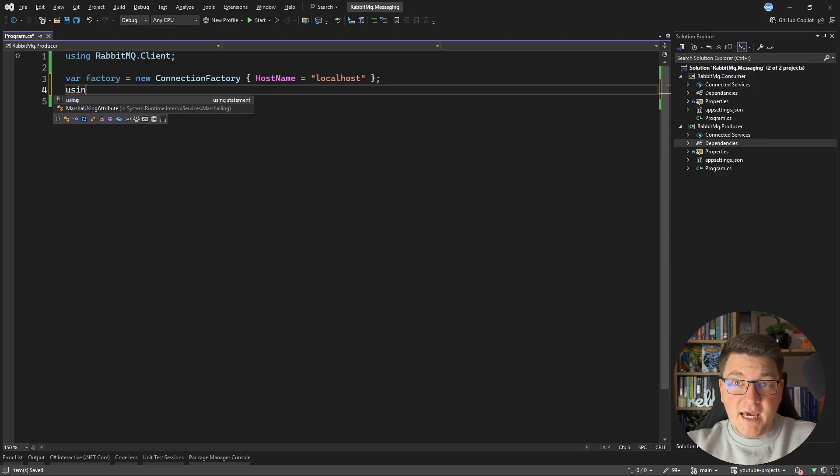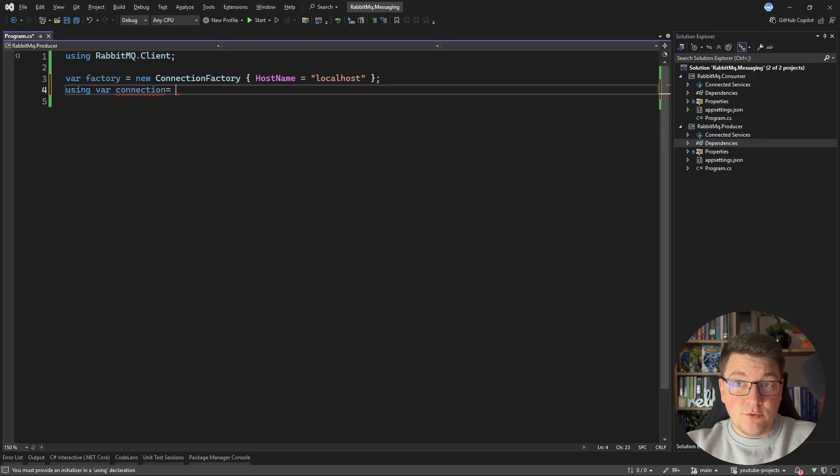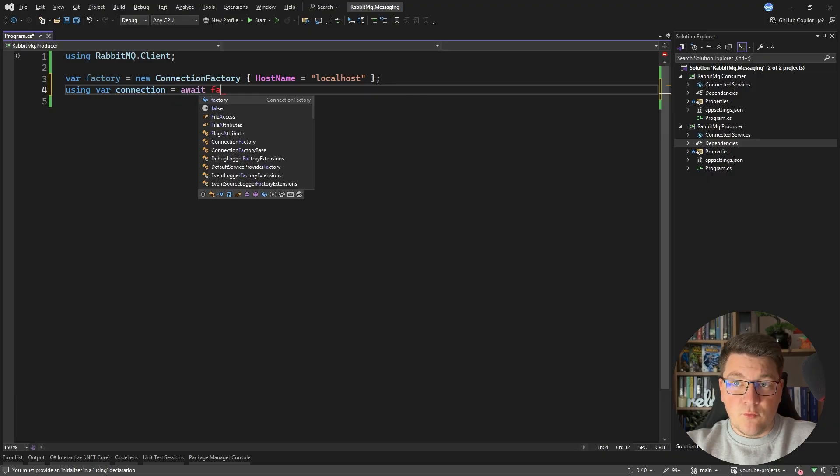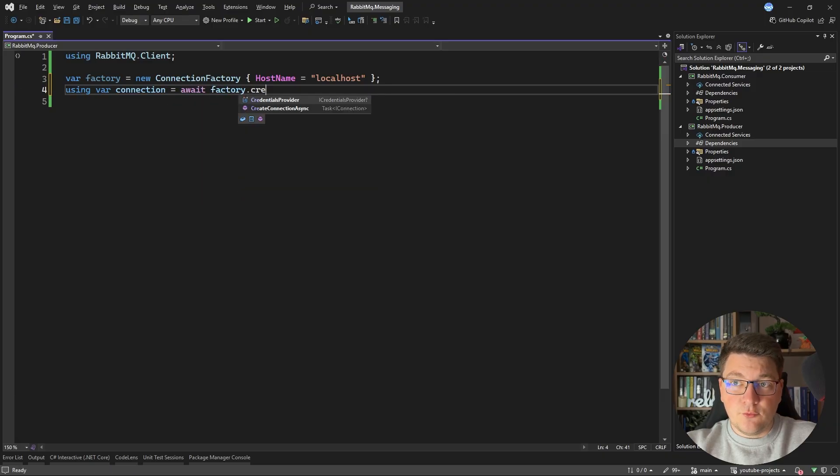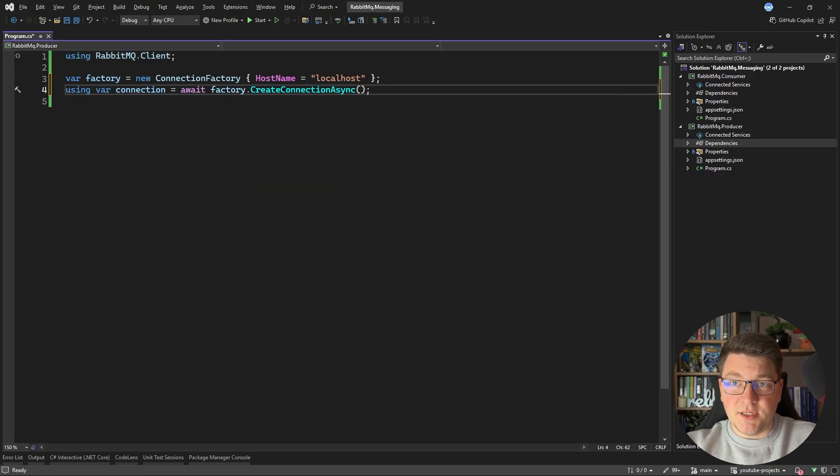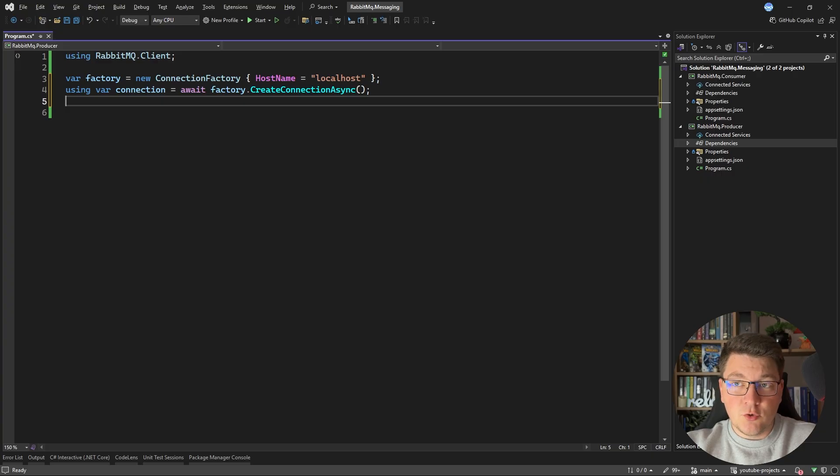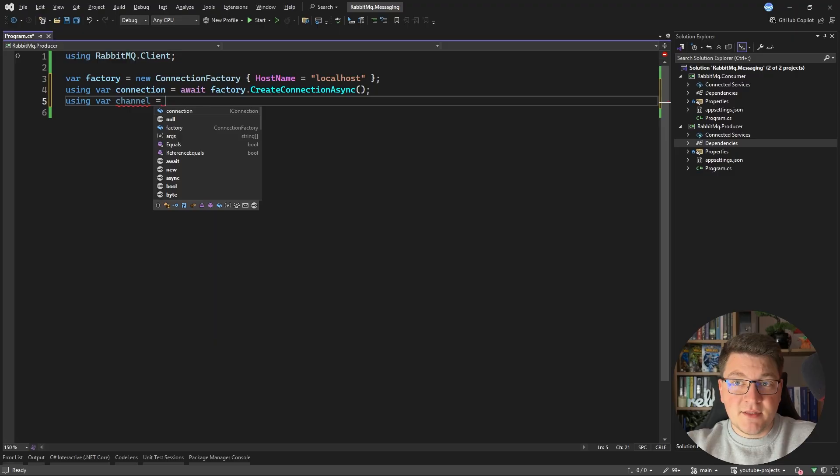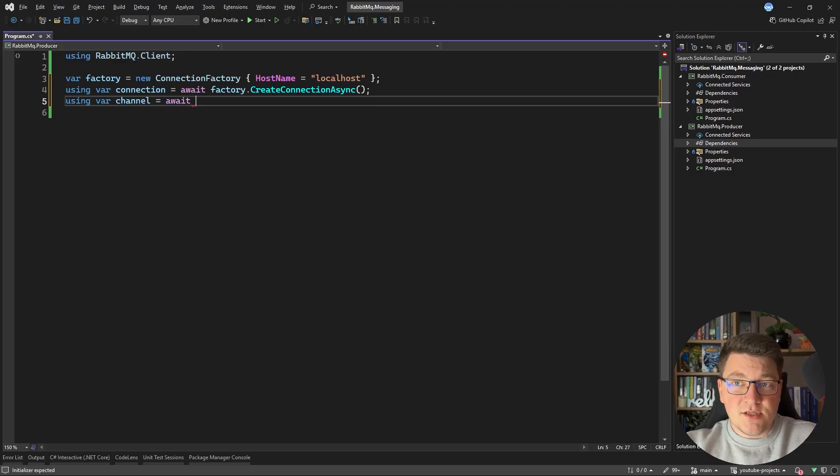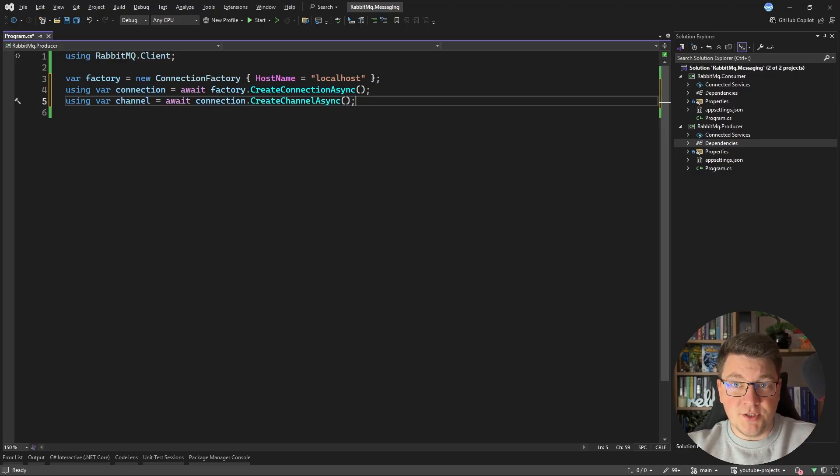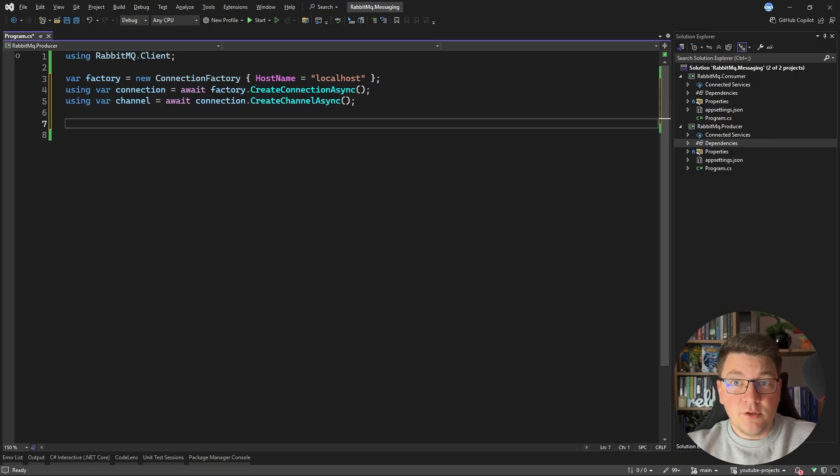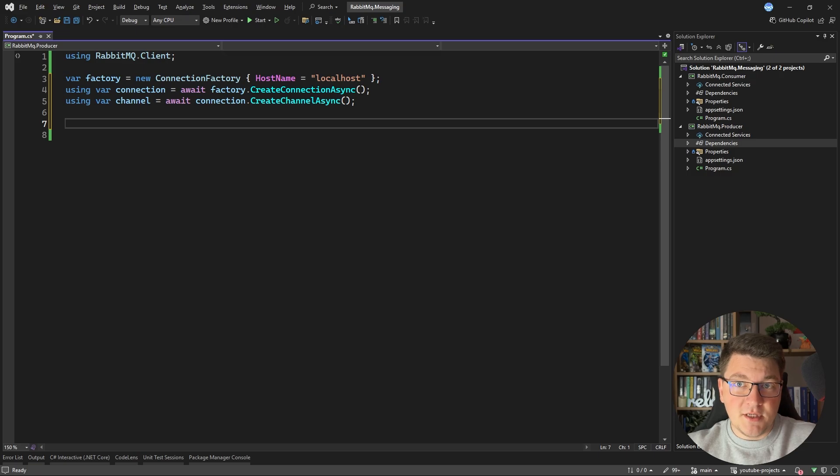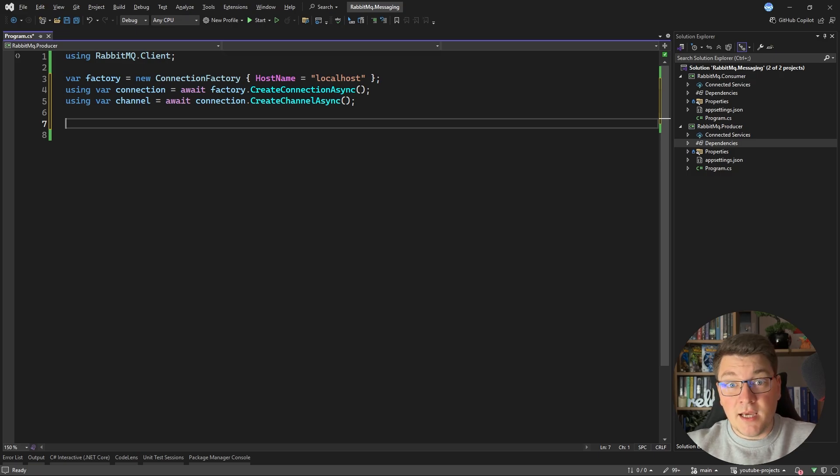After we have our connection factory, we want to create a new connection. So I'm going to say await factory create connection async. This is going to open up a new connection to my RabbitMQ broker. Finally, now that I have the connection, I can go ahead and instantiate a new channel. And this is how I can actually communicate with my broker instance. So I'm going to new up a channel and both of these are expensive resources. I want to make sure that I wrap them inside of a using statement or in this case, an inline using.